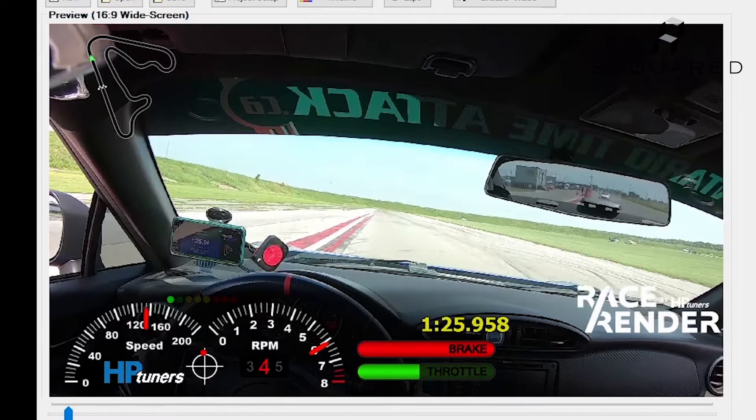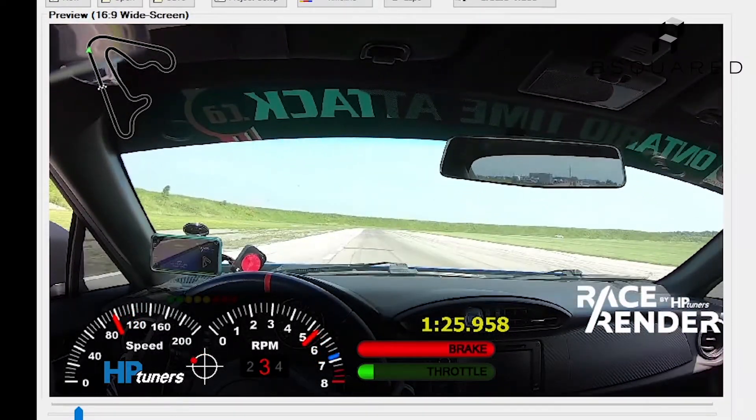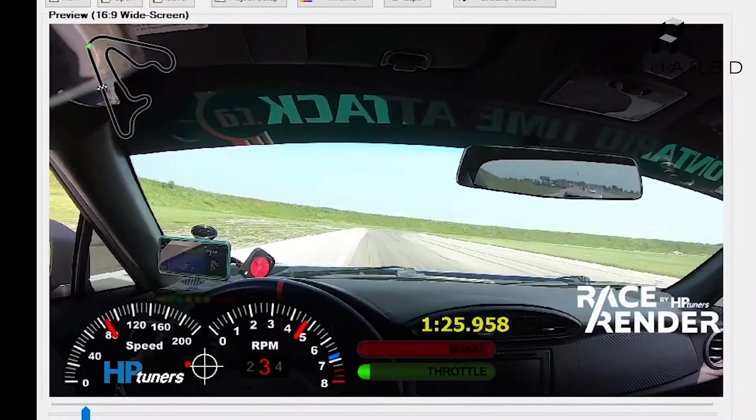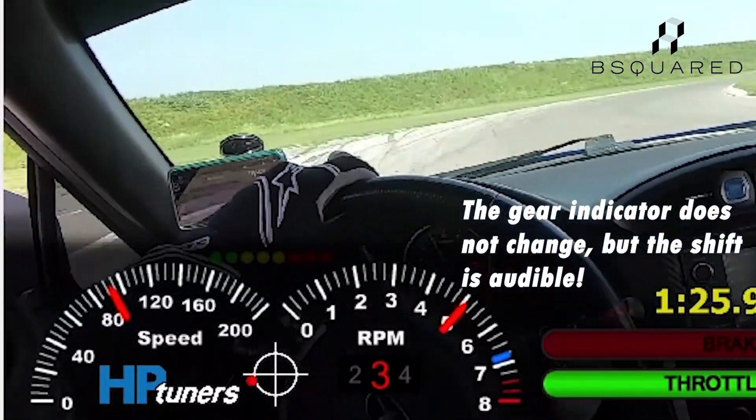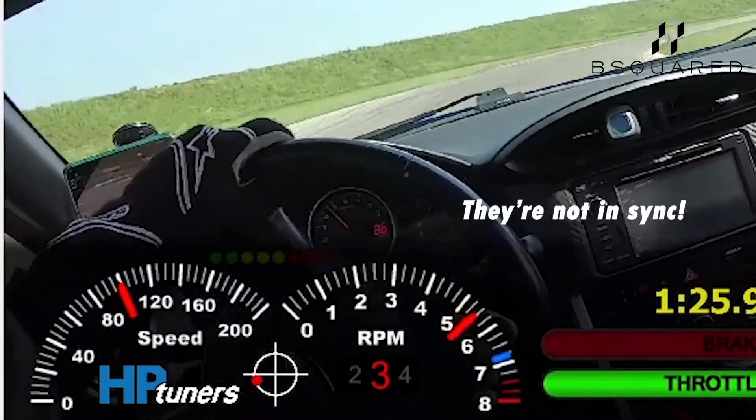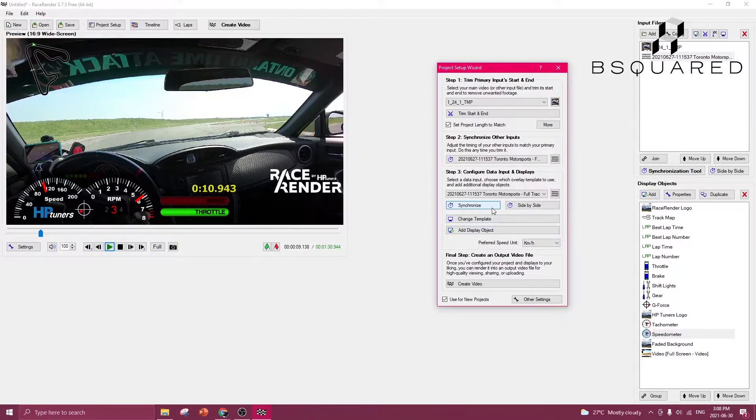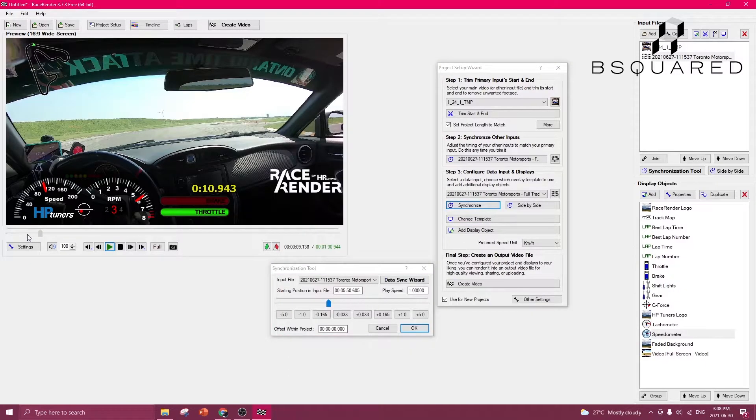The data on screen goes from fourth gear to third gear. The sound of the gear shift and the indicator from fourth to third aren't in sync. What we can do is go back into the Synchronize tool, and then try to line it up a little bit better again.